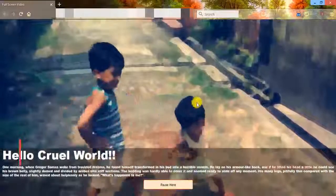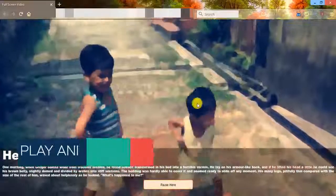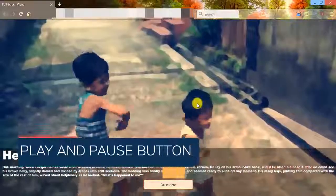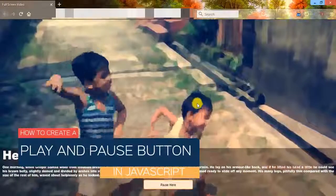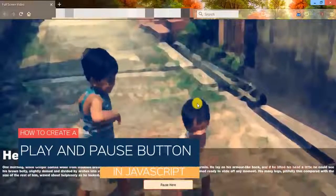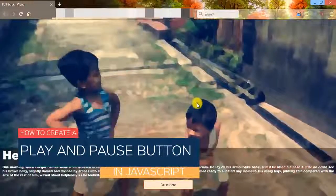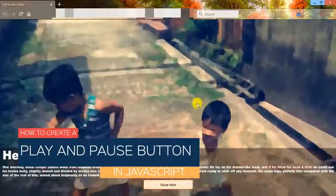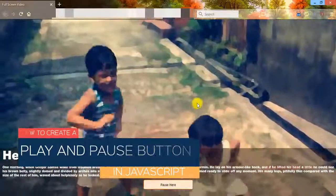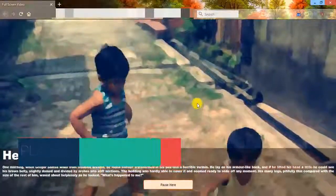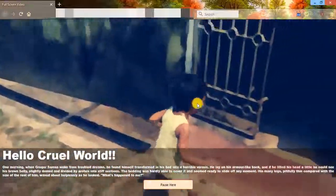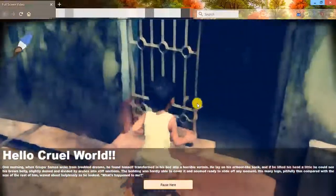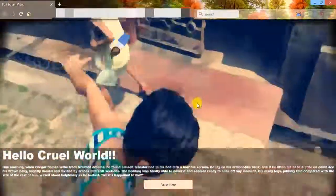Hello and welcome to another new episode of learning simplified. In the previous tutorial we learned how to create a full screen video background and we created a play and pause option with the aid of HTML5 video tag.